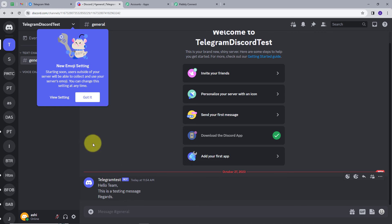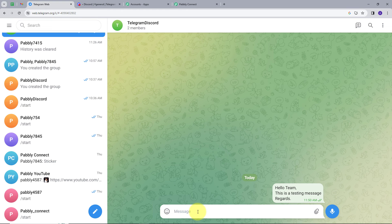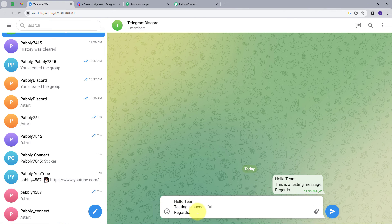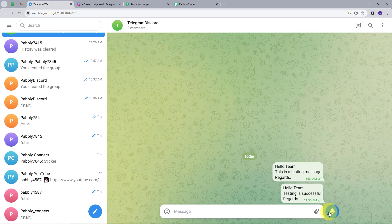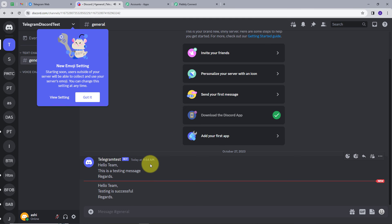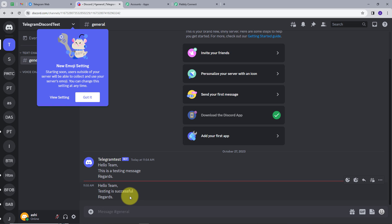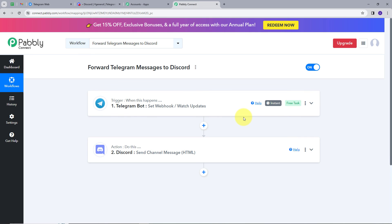To verify again, I'll go back to Telegram and type a new message: 'Hello team, testing is successful. Regards.' I'll send this and go back to Discord, where we can see the new message appears instantly: 'Hello team, testing is successful. Regards.' — the exact same message we just sent on Telegram. Back in Pabbly Connect, we can confirm the workflow is working successfully.